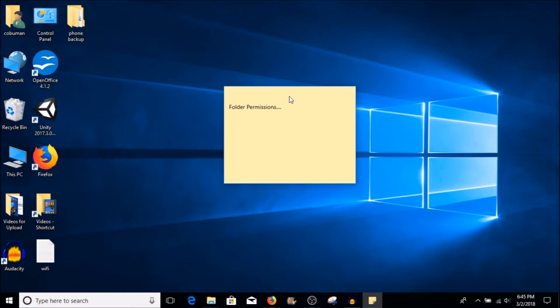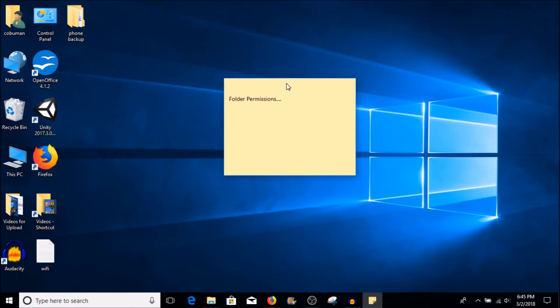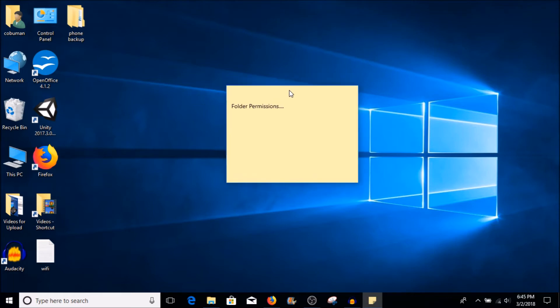So what are folder permissions? Basically, every time you create a folder, you have different permissions assigned to that folder — whether different users can modify, read, execute, write — all kinds of permissions that are allowed within that folder for that specific user. And I will show you exactly what I mean without making it too confusing.